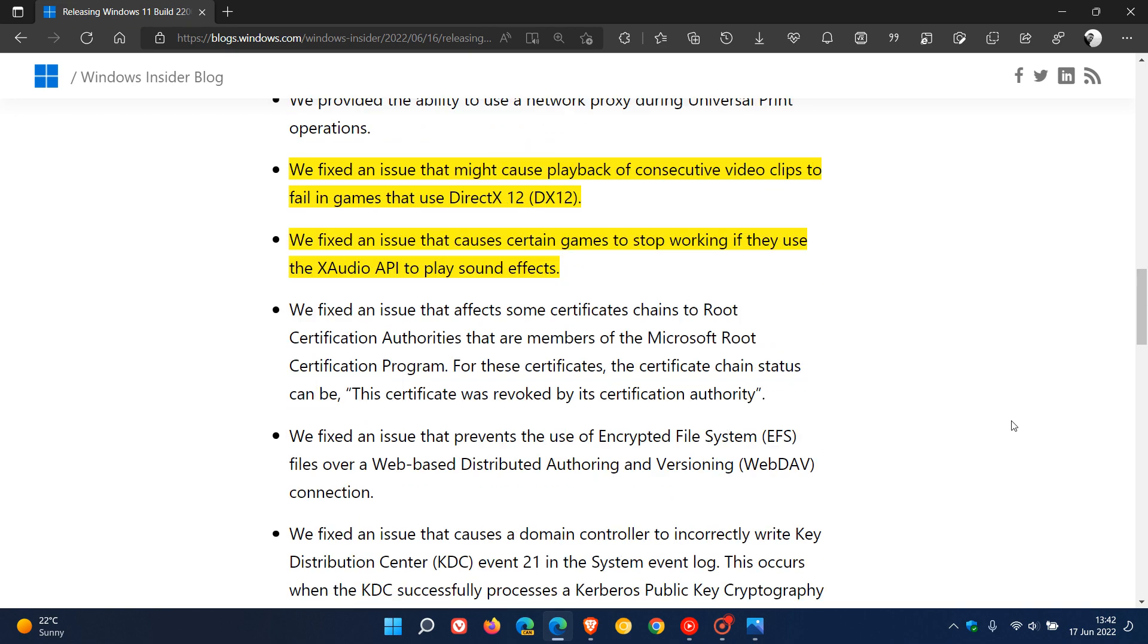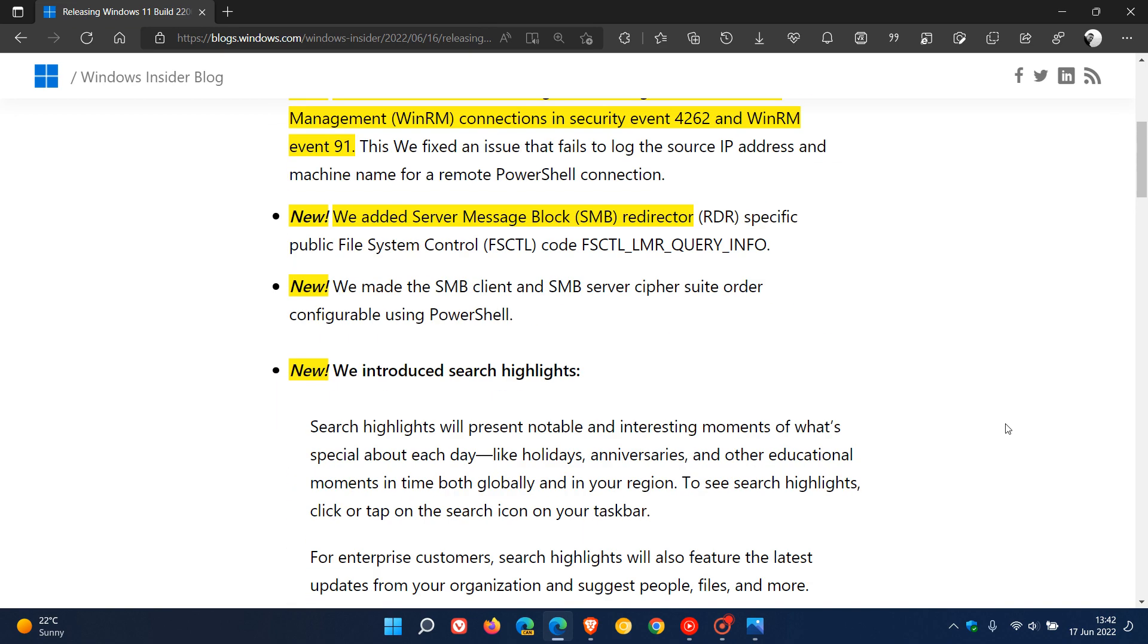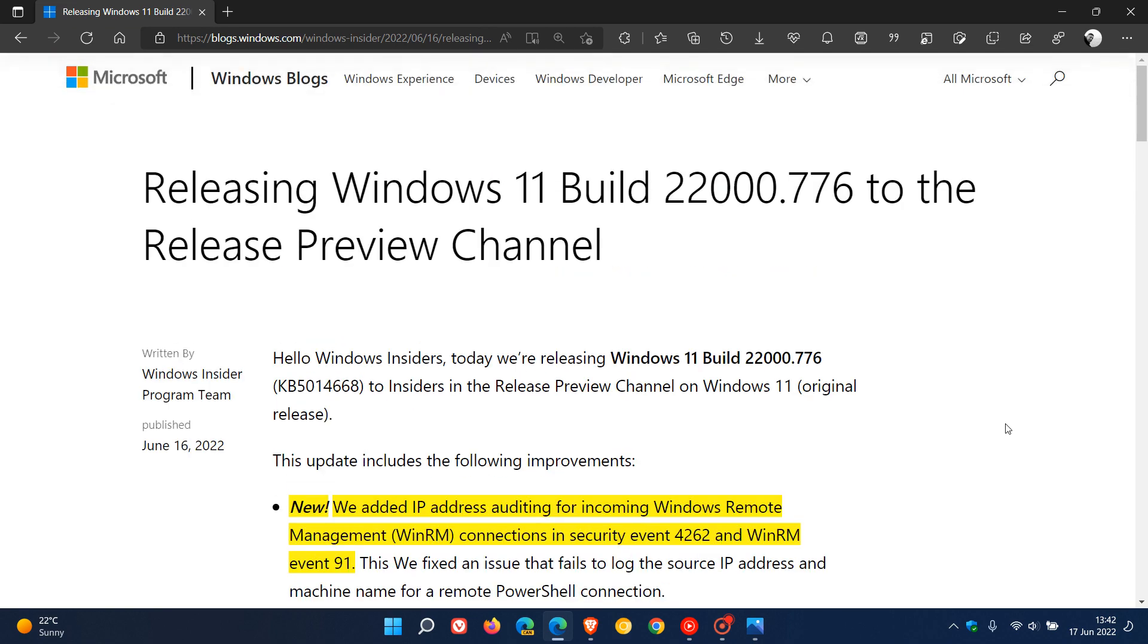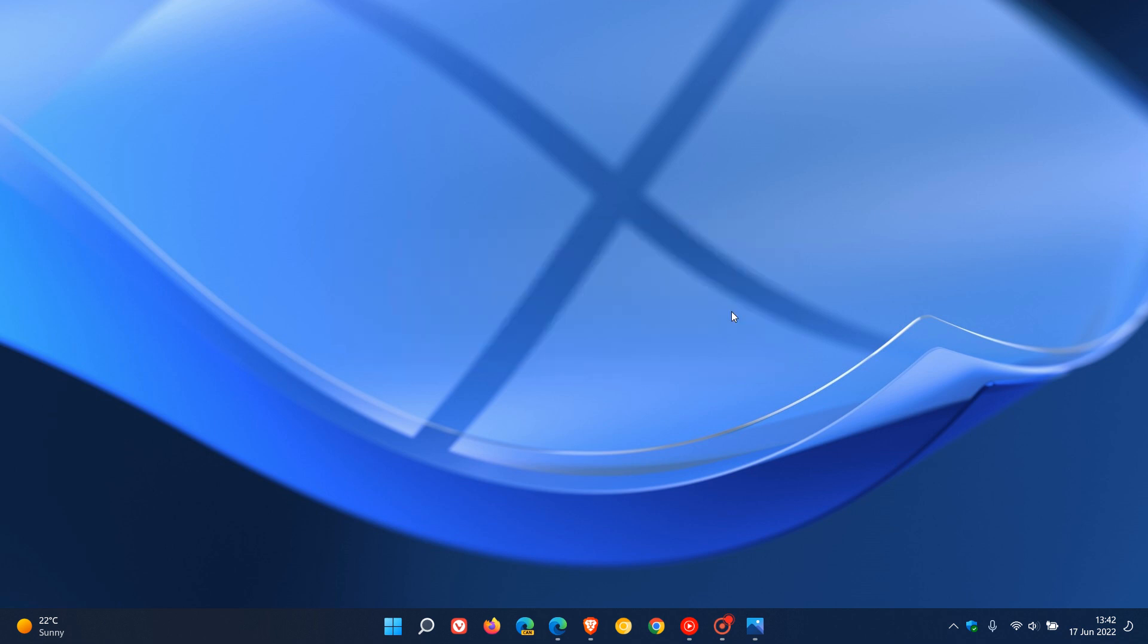And I will leave a link down below to these release notes if you're interested. And that's the next update, KB5014668, coming later on this month to the Windows 11 operating system. And that's the error, by the way, I get when I click on Windows Terminal as I have uninstalled it. So thanks for watching, and I will see you in the next one.